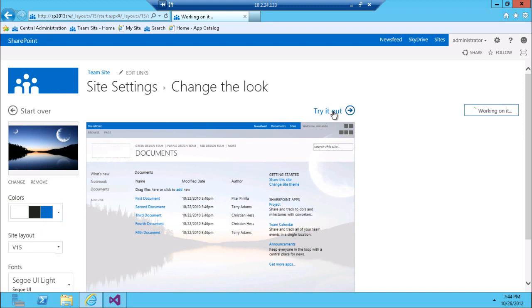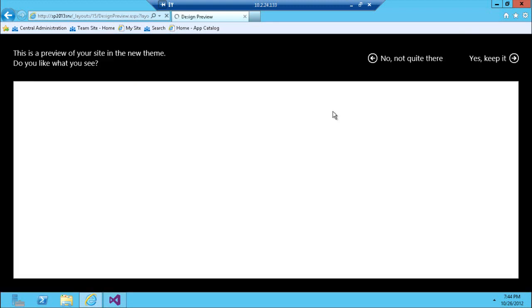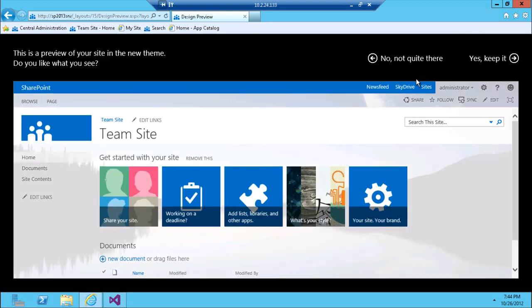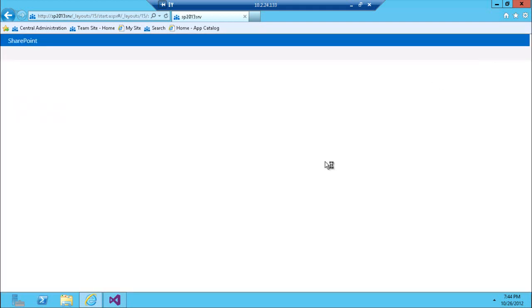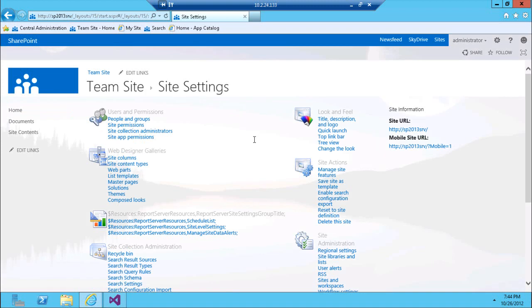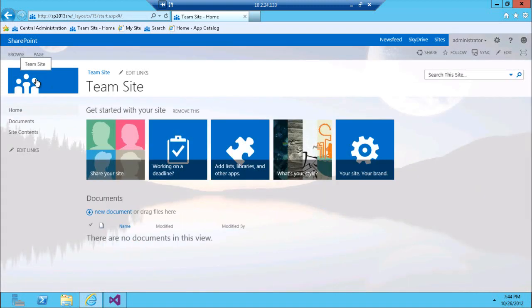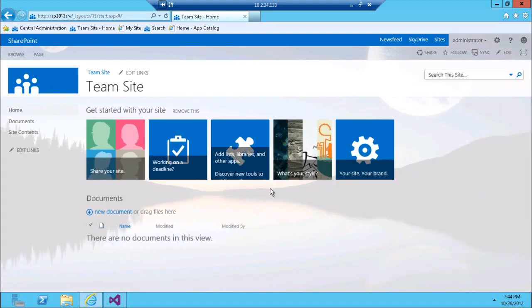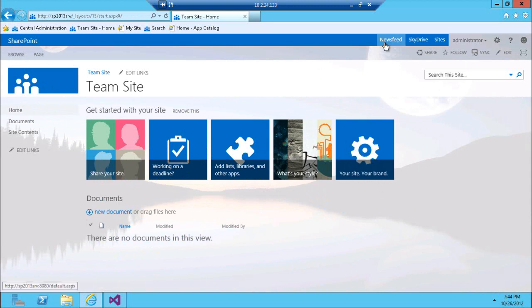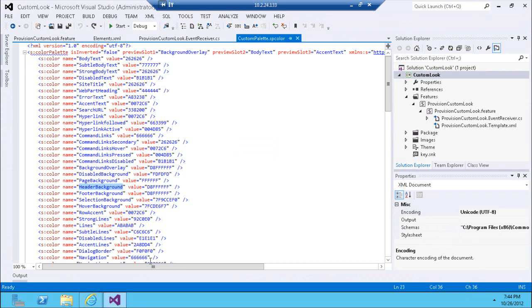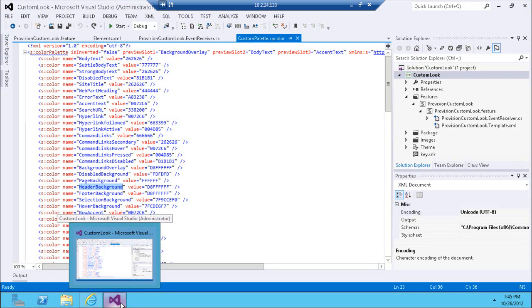I click 'Try It Out' and SharePoint generates a demo version of the theme — this is the moment when all the CSS files are generated. It looks out of the box but my custom background image is applied. I click 'Yes, keep it', go to the home page, and there's my custom image with all the out-of-the-box elements. That's how easy it is to apply a new custom look — stick around for more SharePoint 2013 videos at sharematch.com or my YouTube channel.